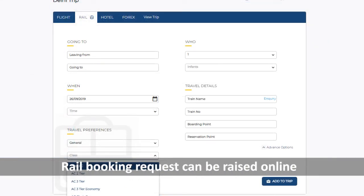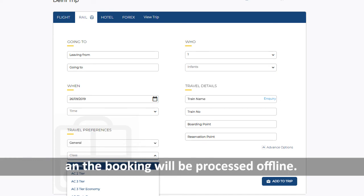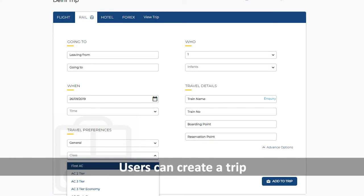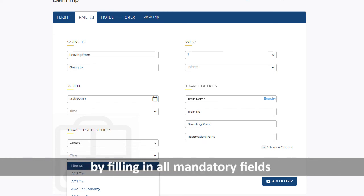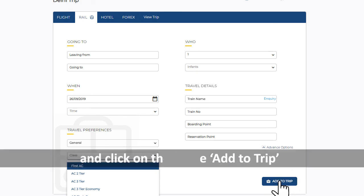Rail booking request can be raised online and the booking will be processed offline. Users can create a trip by filling in all mandatory fields and click on Add to Trip.